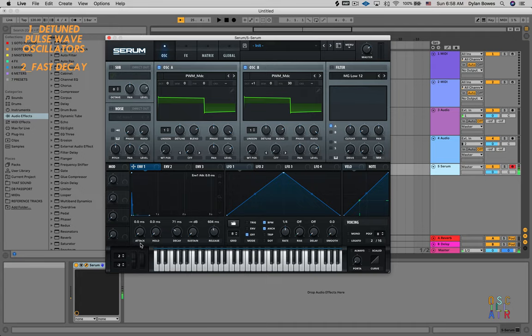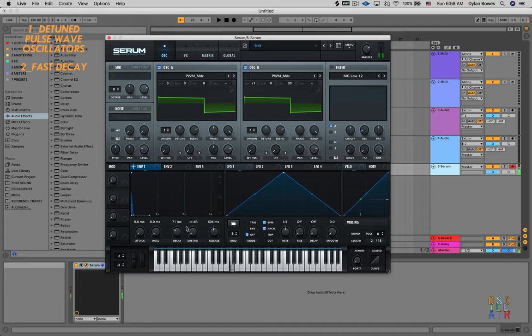Maybe like that. I'm going to take the attack all the way down to zero as well. Now we're getting a little closer.